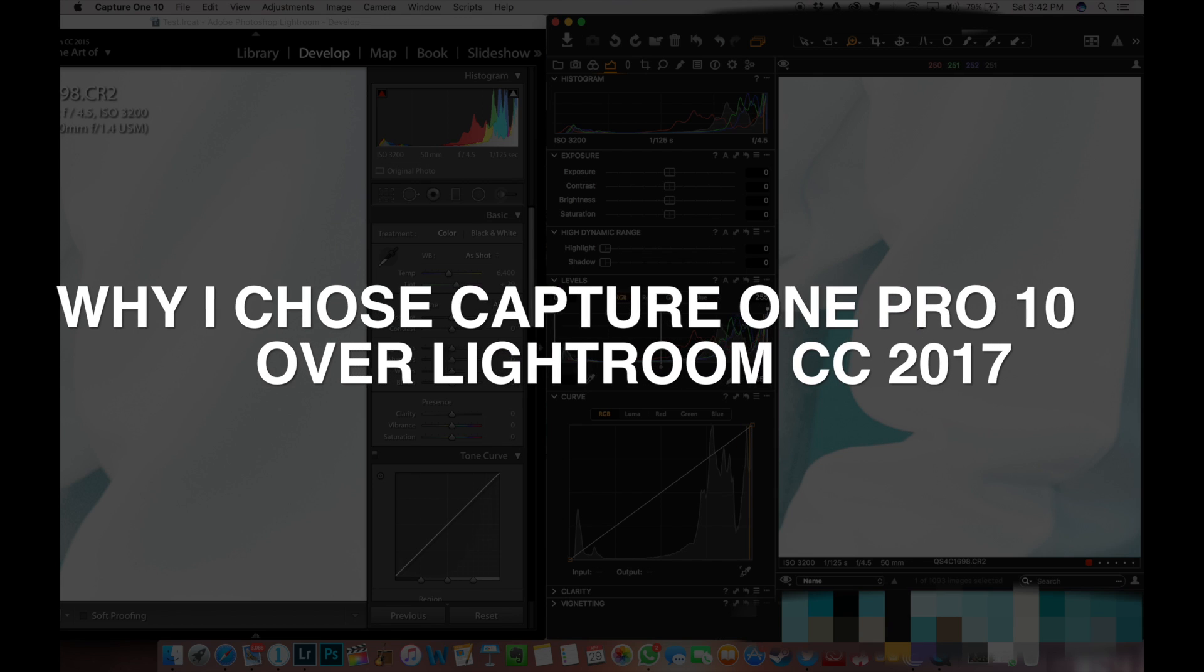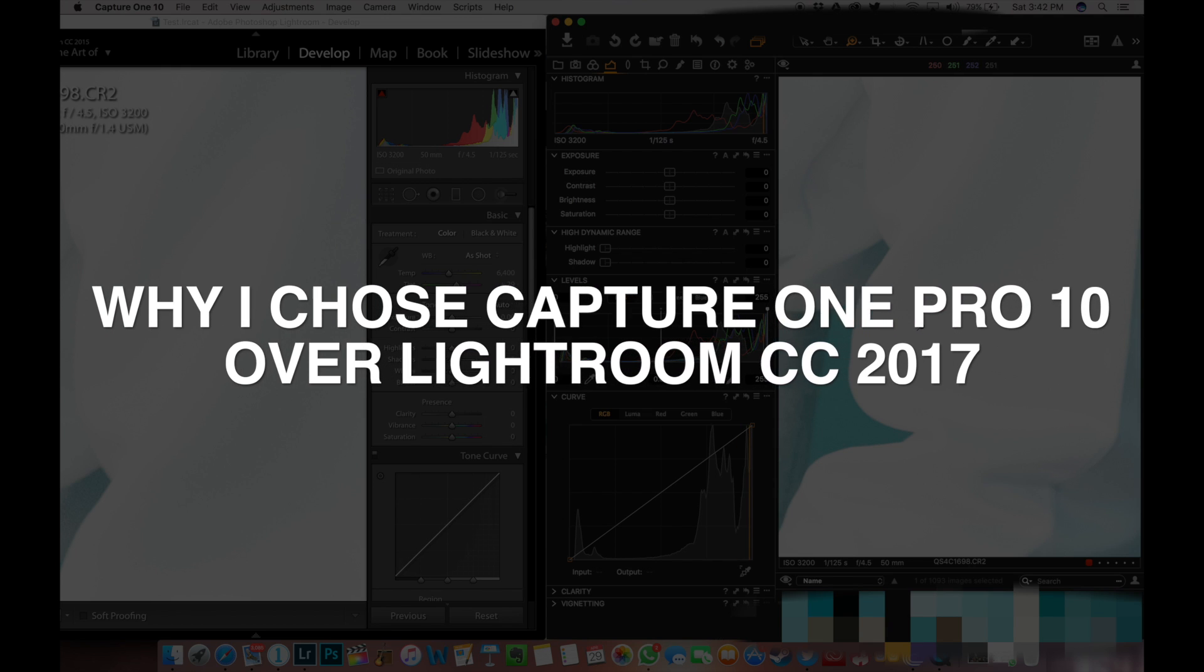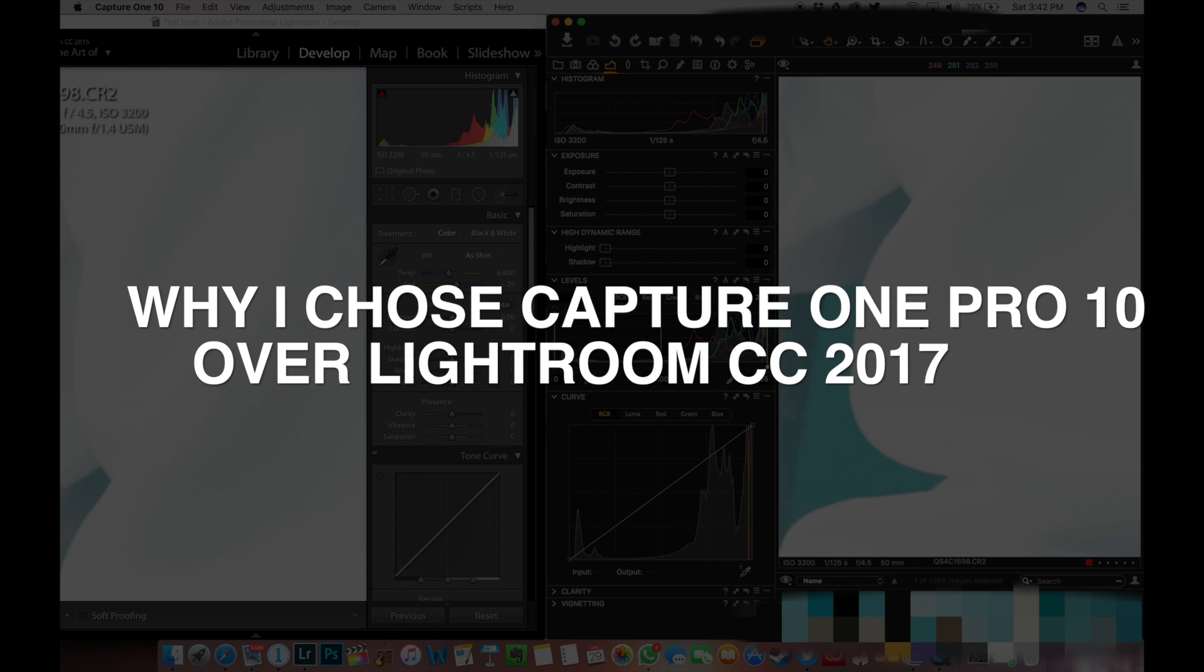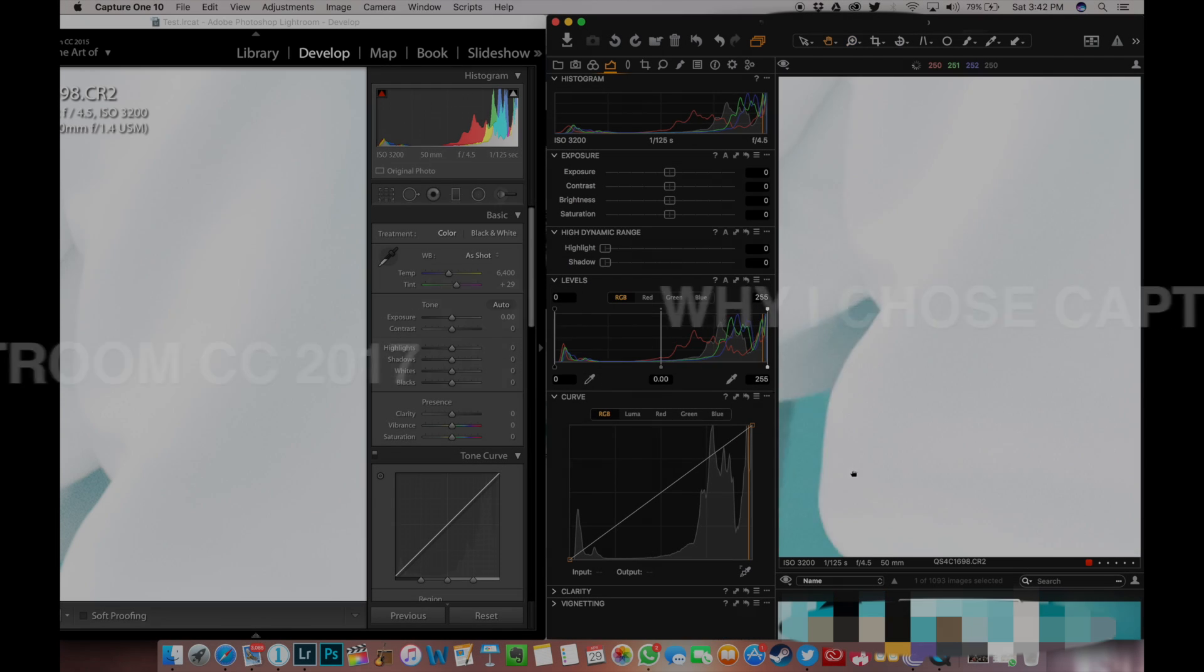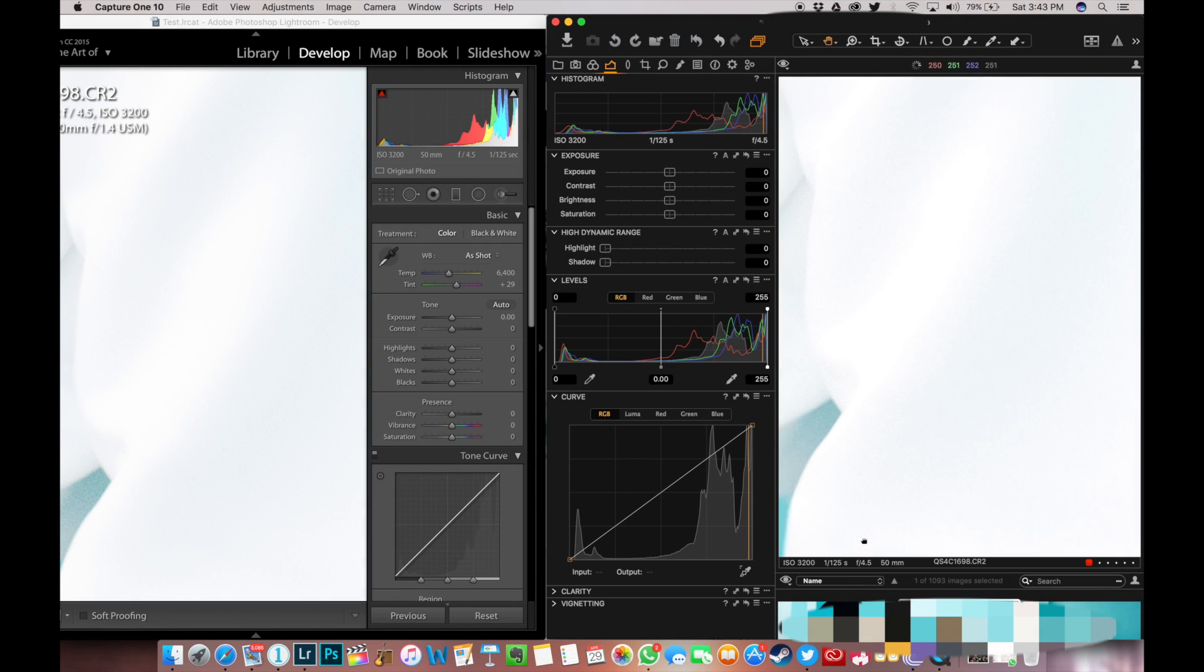Hey guys, Mizami here and in this episode I'm gonna show you three reasons why I chose Capture One Pro 10 over Lightroom CC 2017.